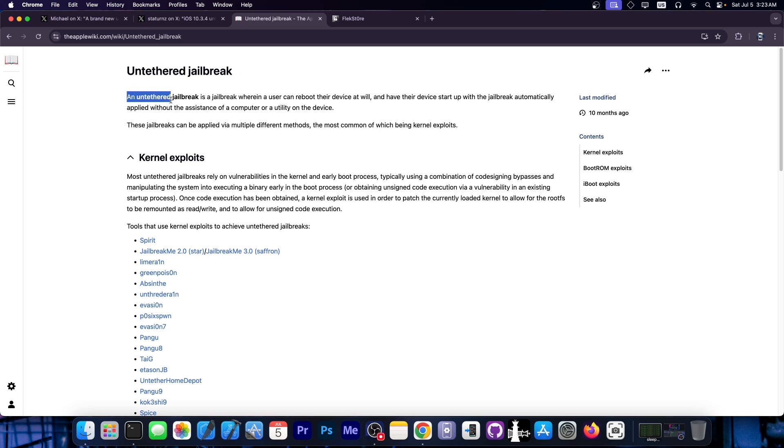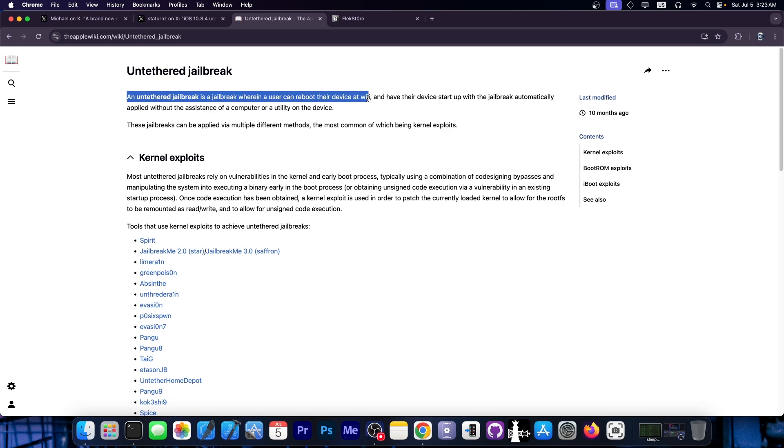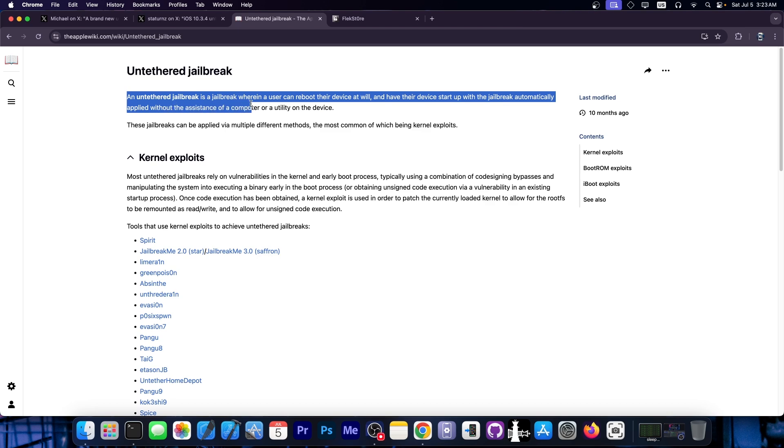They say, quote, an untethered jailbreak is a jailbreak wherein a user can reboot their device at will and have their device start up with the jailbreak automatically applied without the assistance of a computer or utility on the device.